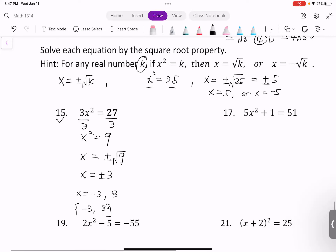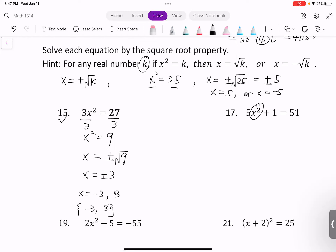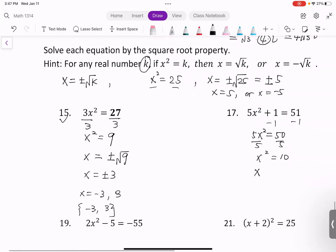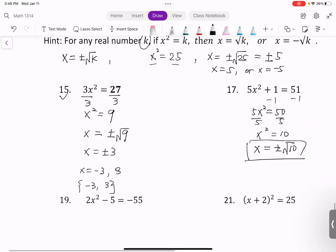Next one: isolate x squared by getting rid of all other terms. Subtract 1 from both sides: 5x squared equals 50. Divide by 5 on both sides: x squared equals 10. Take the square root for x squared: x equals positive or negative square root of 10. You can keep this answer or write it in set notation.